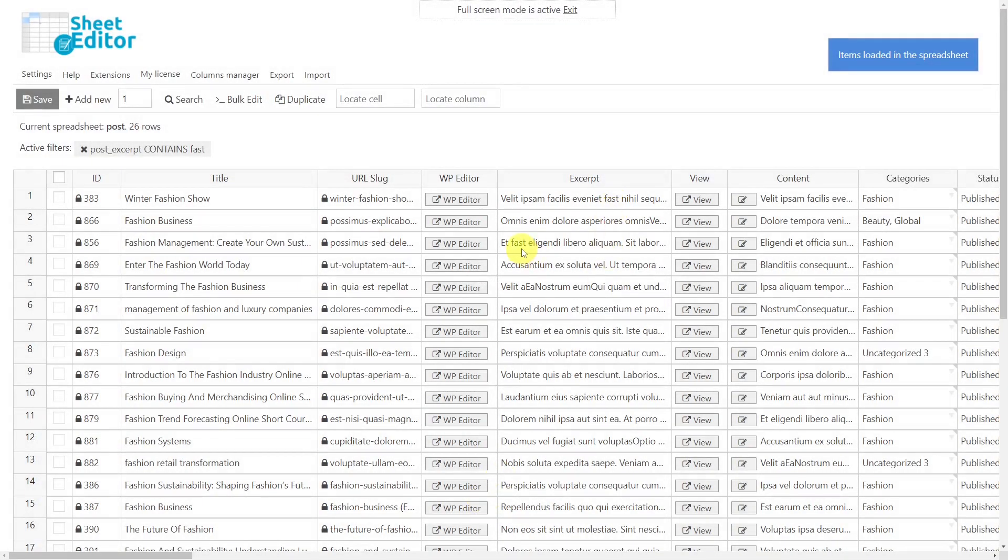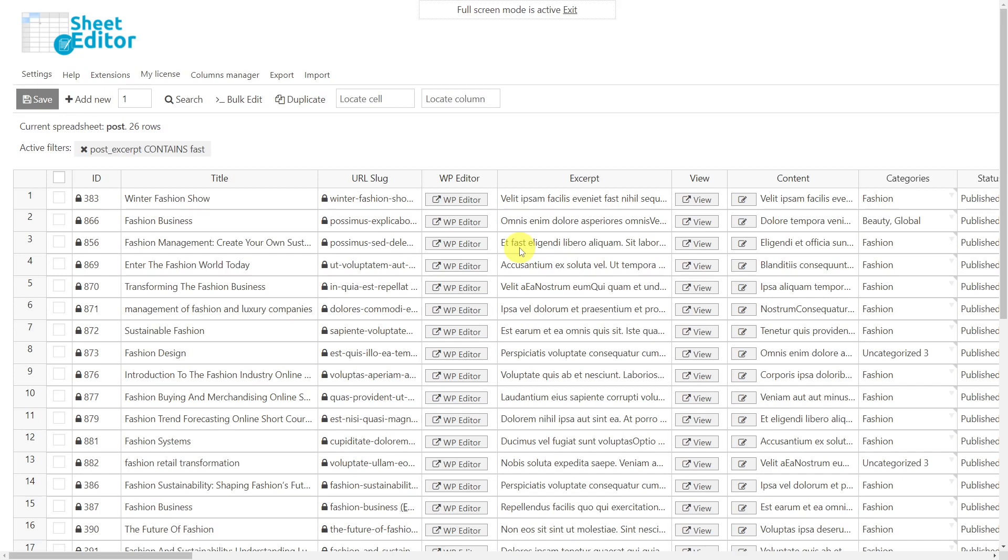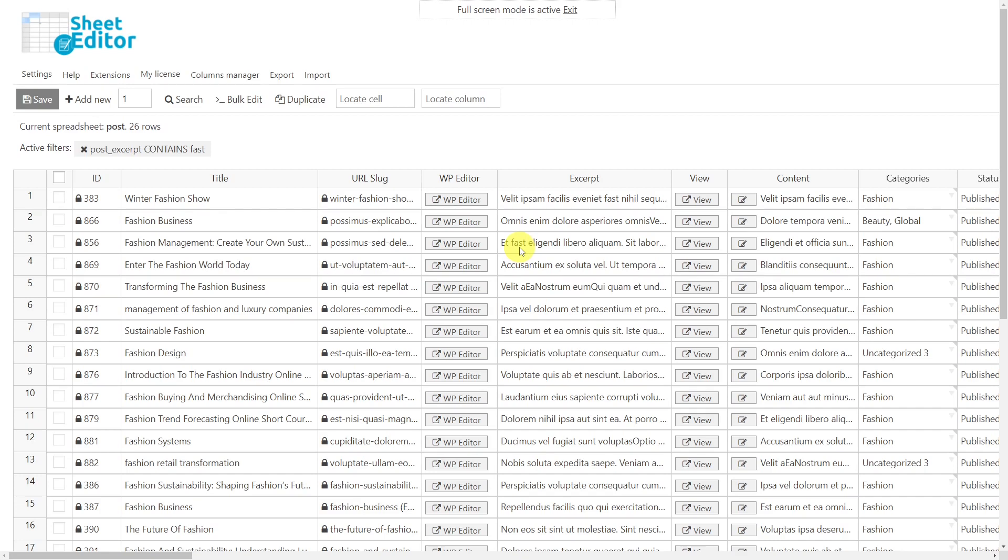This is how easy you can auto-generate excerpts with WP excerpt generator plugin. Also, this is how you can quickly edit thousands of post excerpts using the posts, pages, and custom post type spreadsheet plugin. Both plugins help you save a lot of time when it comes to generating excerpts, filtering your posts, or applying massive changes to them.